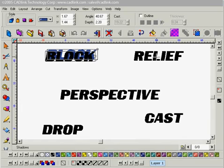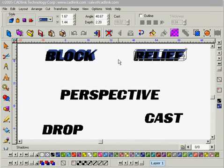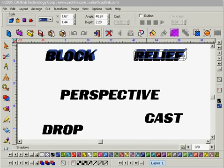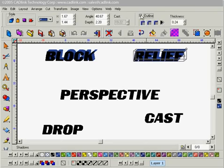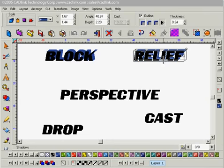I'll move on to my relief style shadow now. You'll notice that the shadow style I created in the block over here has now been applied to relief. I'm going to adjust it somewhat, apply an outline, and apply a relief shadow. And that looks pretty good as it is.